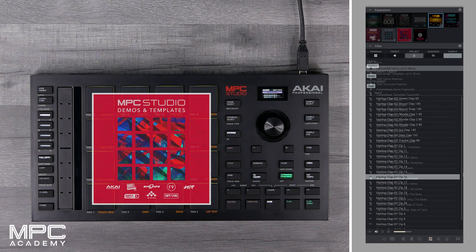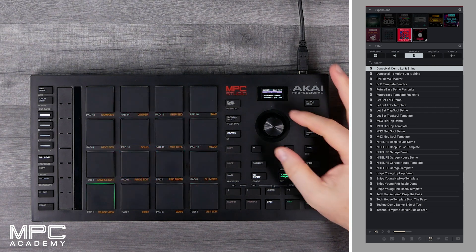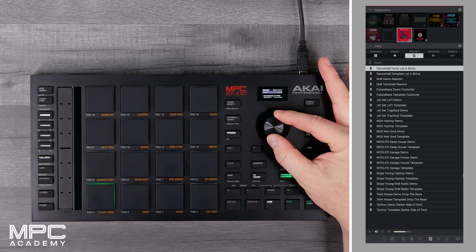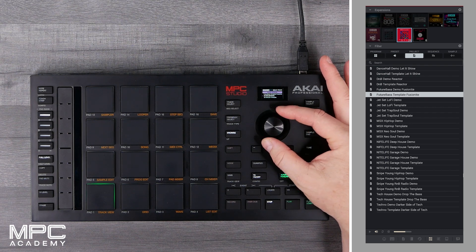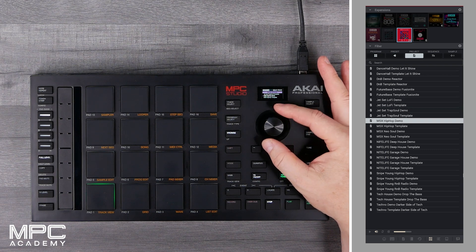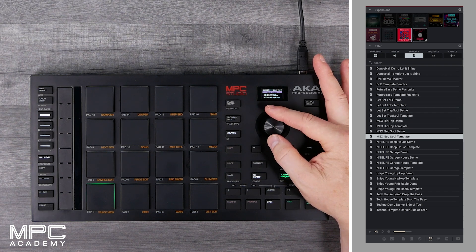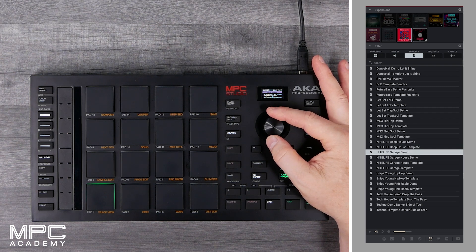We've also included a Demos and Templates expansion that you can use to get you started. If you click on the Project tab under the Demos and Templates expansion, you can now navigate using the browser through all of the demo tracks, and each demo track has a dedicated template with all of the tracks and instruments that you need to make that genre of music.